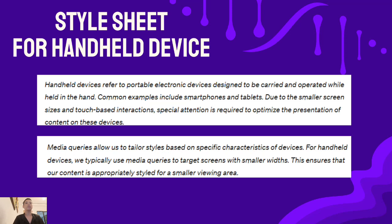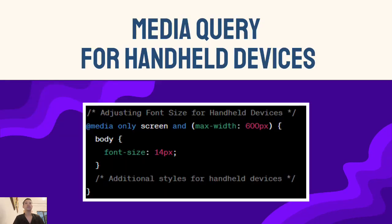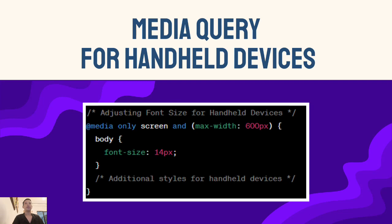Now a quick demo. When users switch to handheld devices, legibility is key. See this example: a media query targets screens under 600 pixels, adjusting the font size to 14 pixels for a comfortable reading experience.